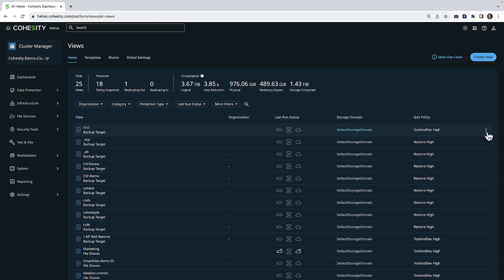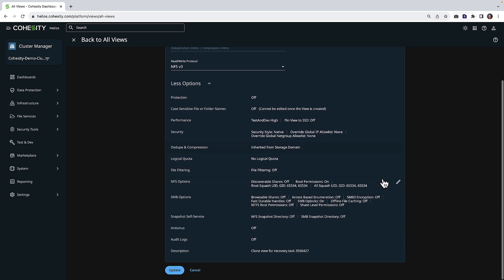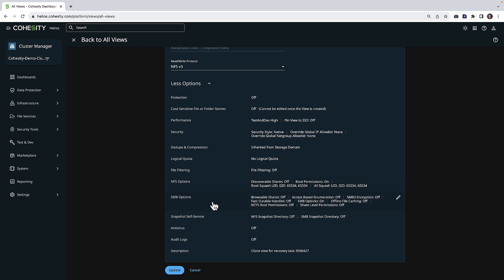All right, so now let's go ahead and edit our newly converted share. What I want to highlight for you here is we have the ability to control the settings around NFS, SMB, so all the permissioning you can review and modify as needed.